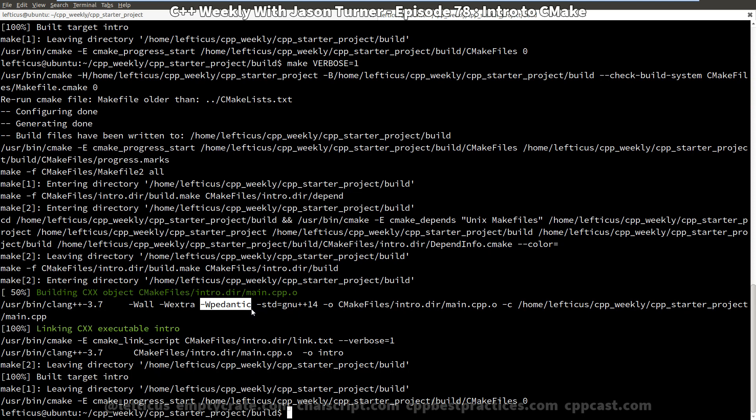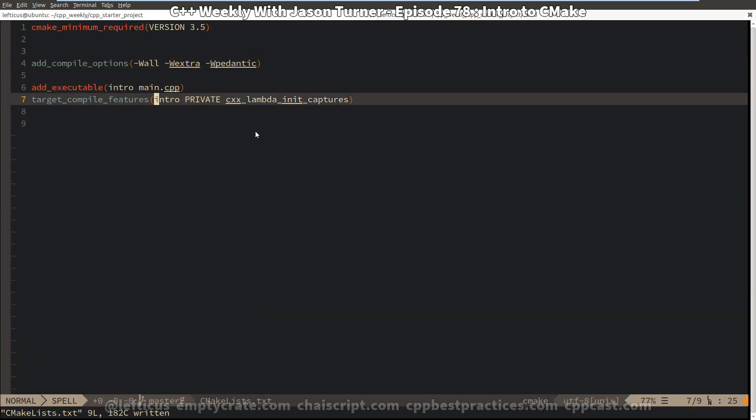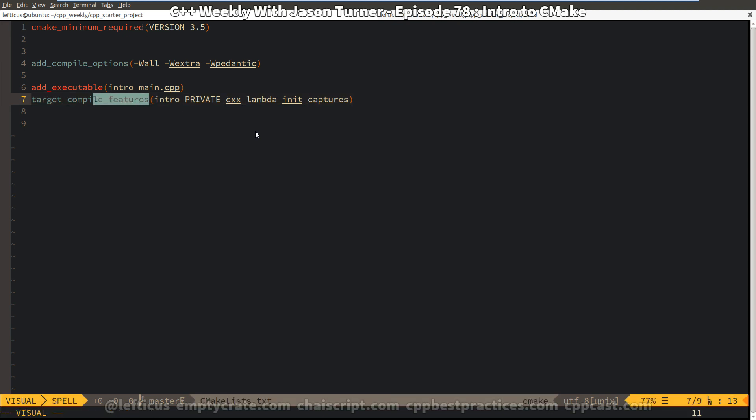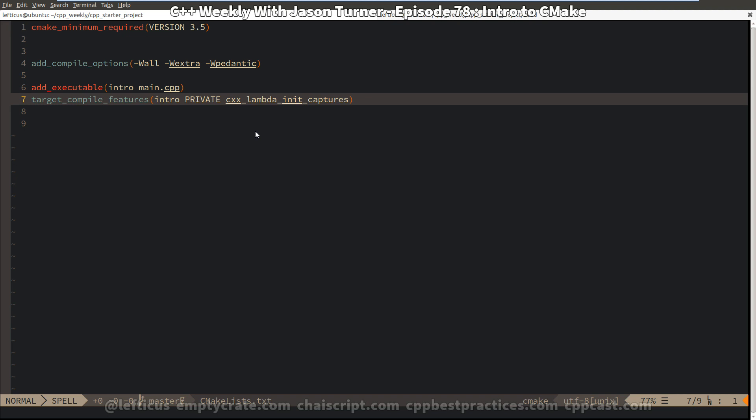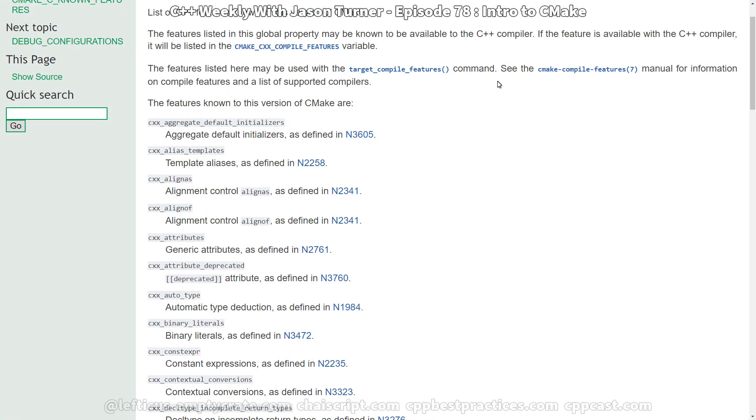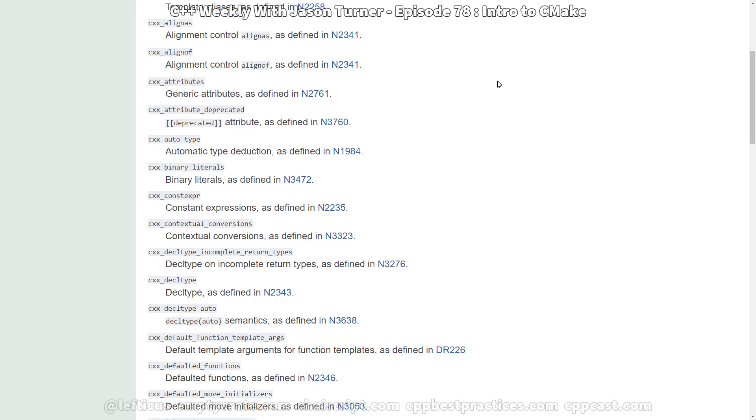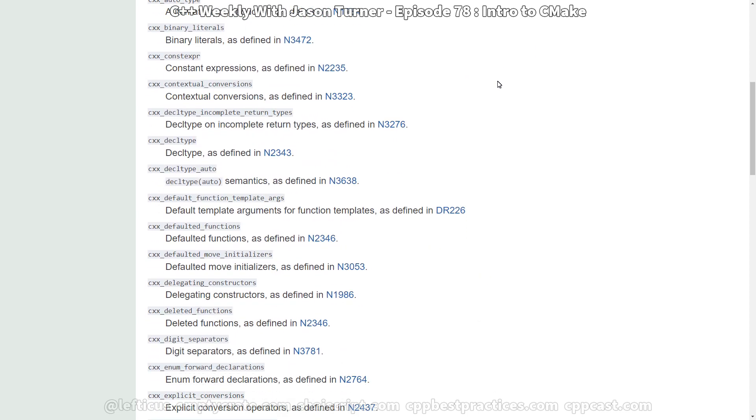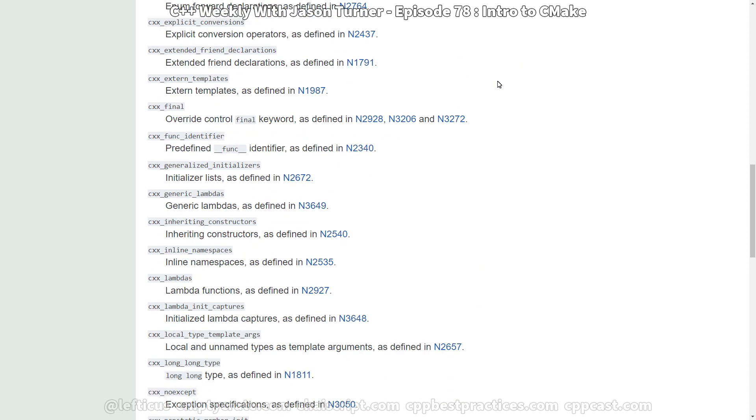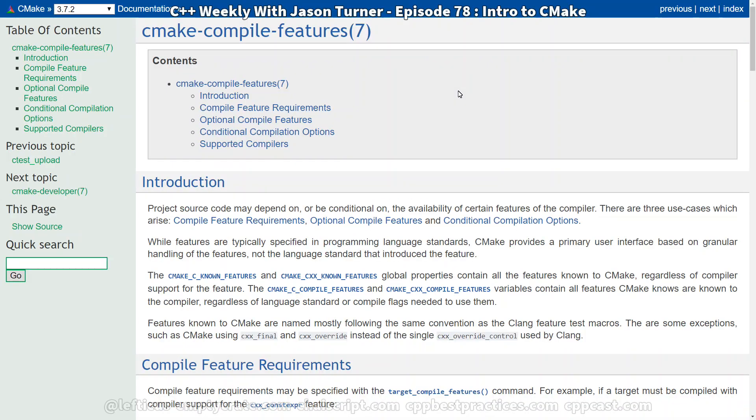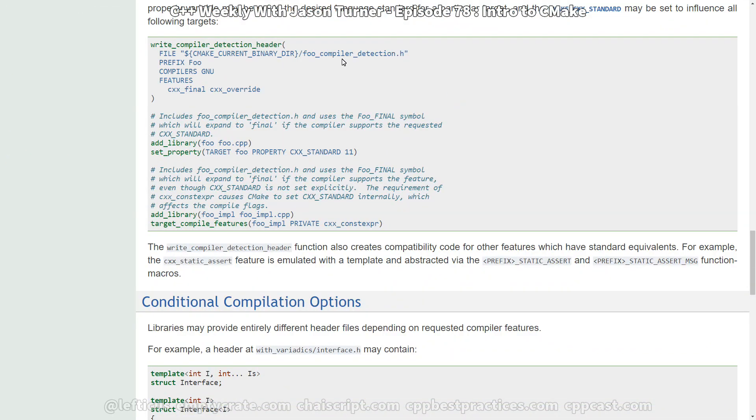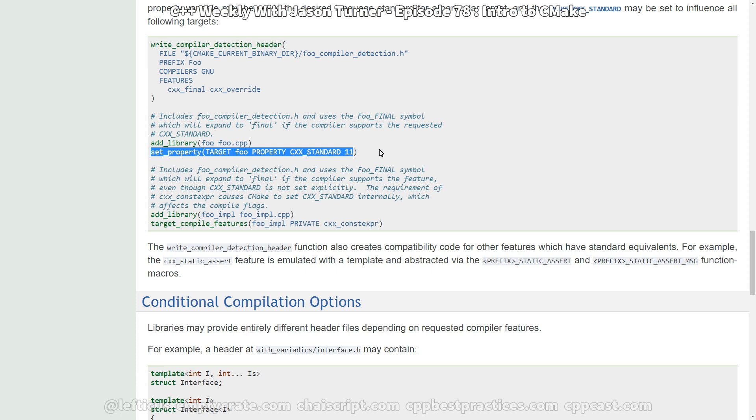But if you want to go about it the most recommended way, you should look into this target compile features command and look at the list of supported features that are on there. It might be a bit behind what the standard has, but it's a pretty good list. So here is the list of supported features that you can set. Auto, binary literals, constexpr, explicit conversion operators, lambdas, lambdas with initcaptures, etc. And we can see here on the CMake compile features page that another option is to set a property for the project saying that you want it to use the specific feature, standard 11, standard 14, standard 17, whatever.